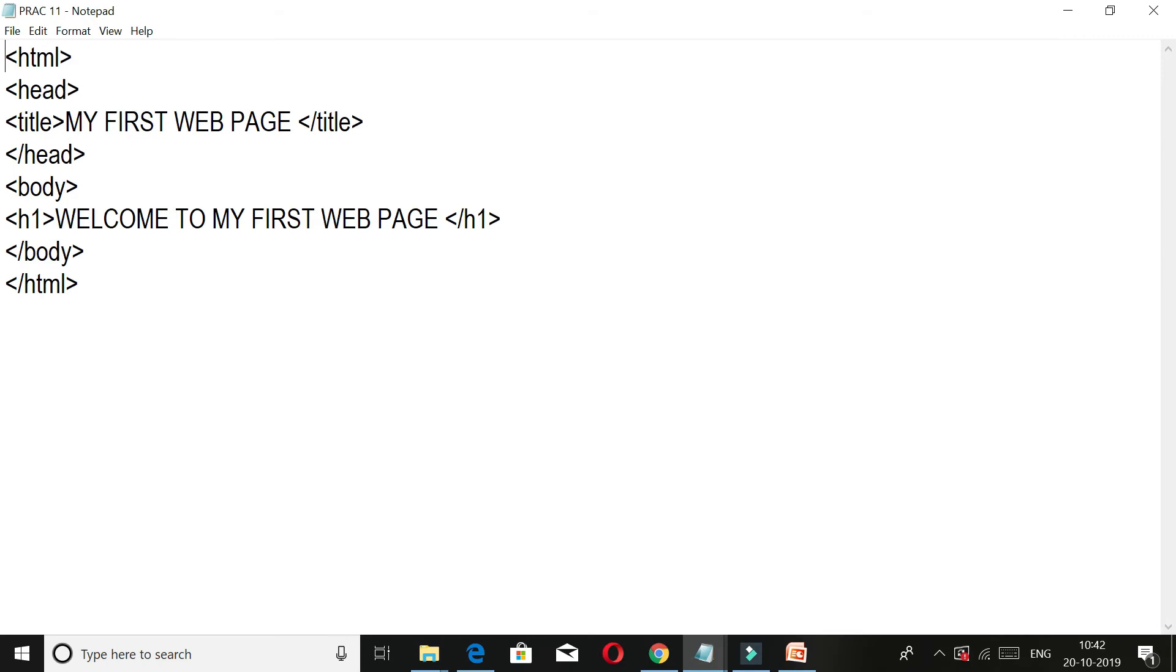And h1 is an attribute - attributes which we will cover better later. In attributes, we can show the heading and the size we want. Then body closing tag and HTML closing tag.